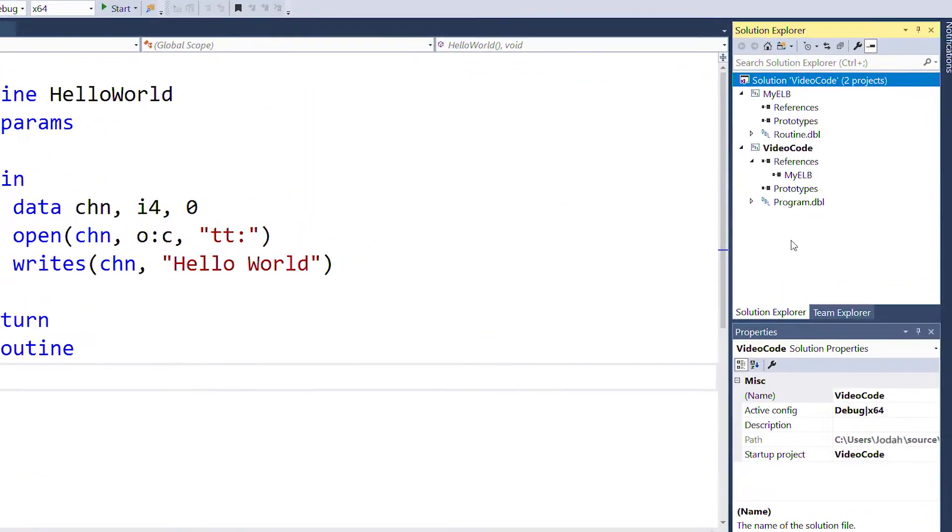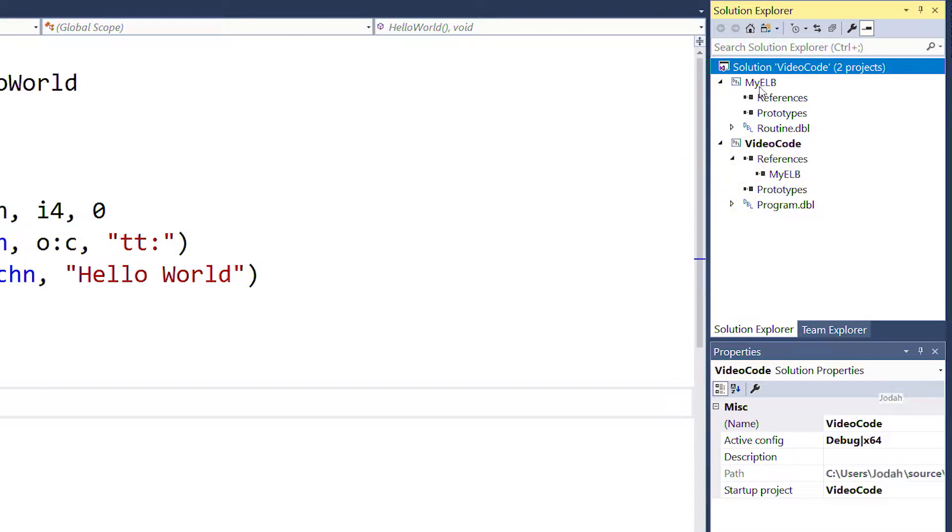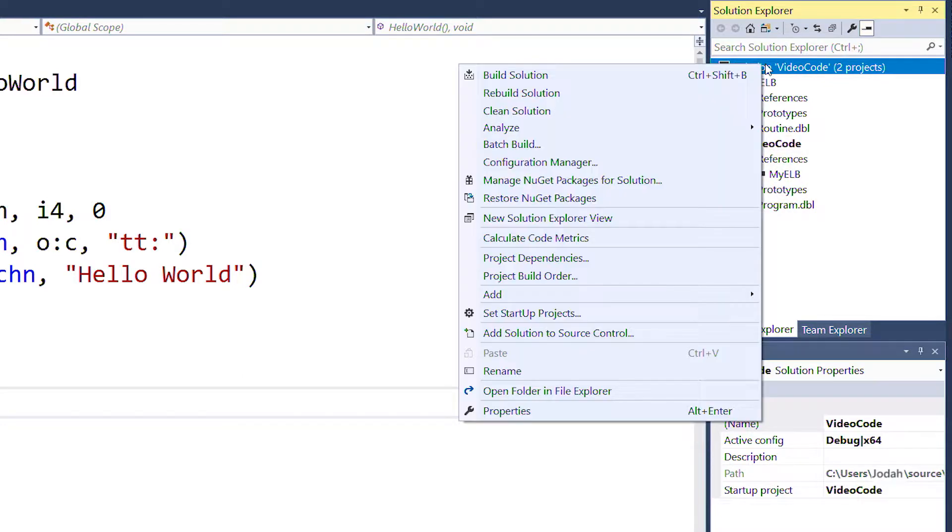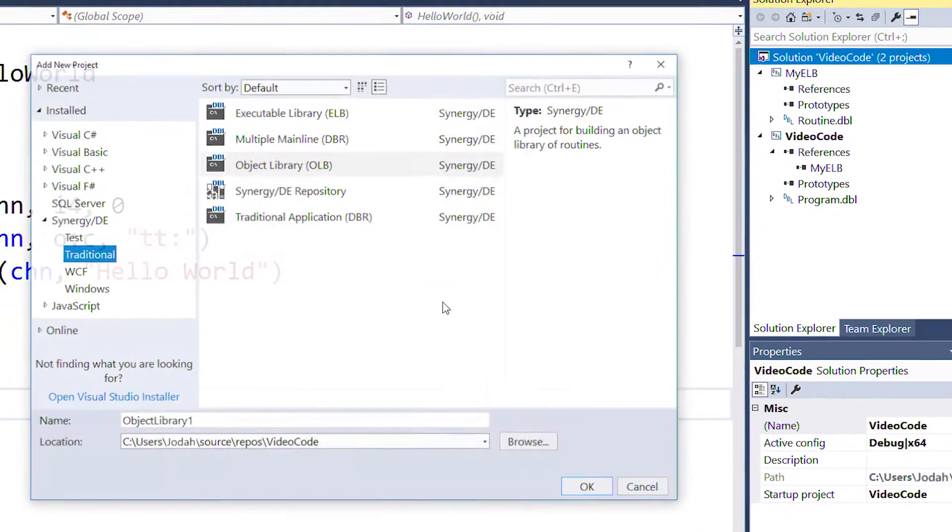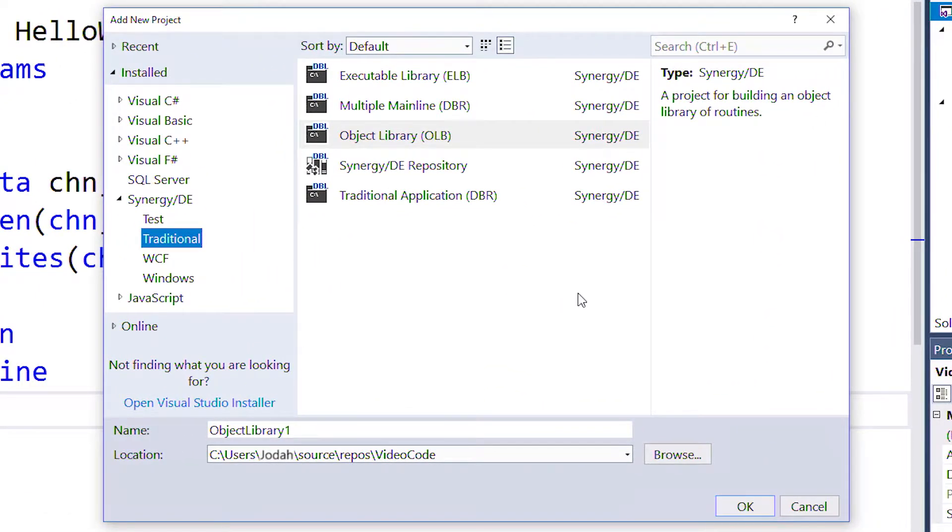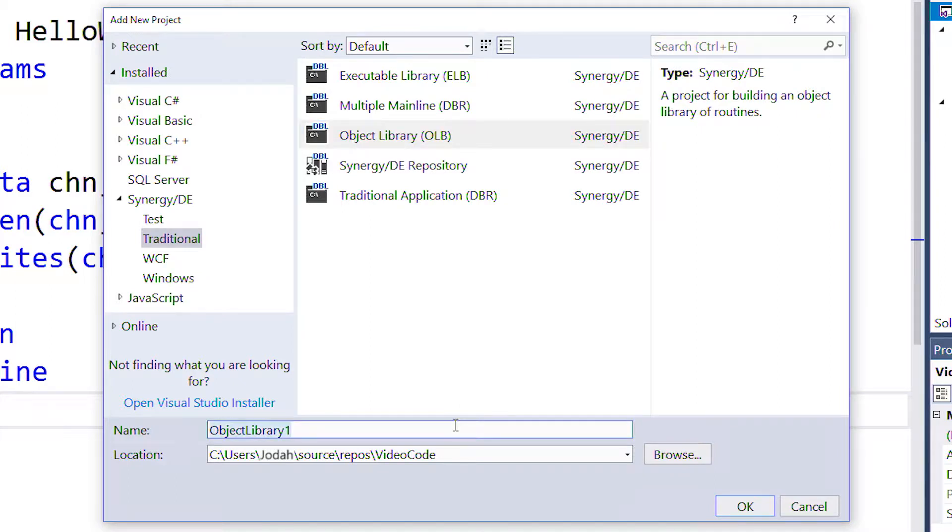As you can see in our solution, we already have a mainline DBR project and an ELB. We'll start by adding a new OLB to this existing solution. This time, we're selecting the Object Library project template from the template's menu. We'll name this project My OLB.